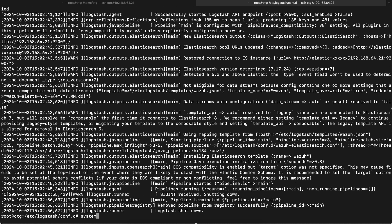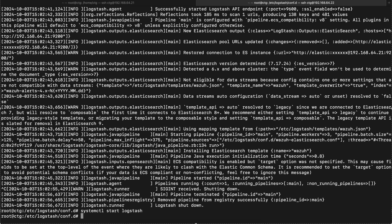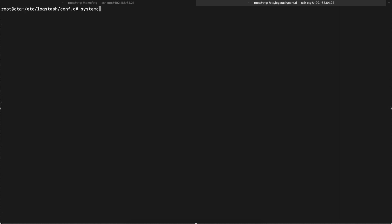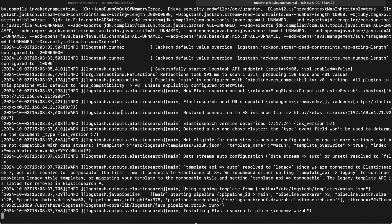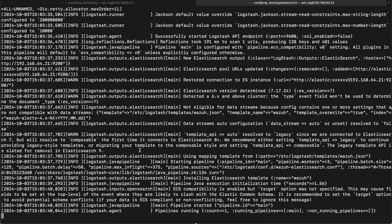Now let's start Logstash again — I hope it works now. We have started the Logstash. Let me go ahead and pull the log for Logstash. The pipeline is running.